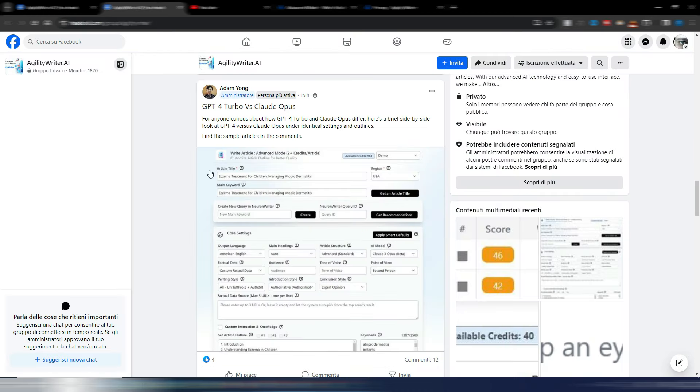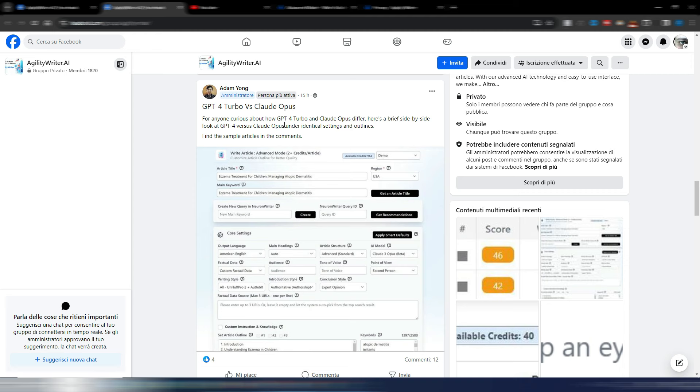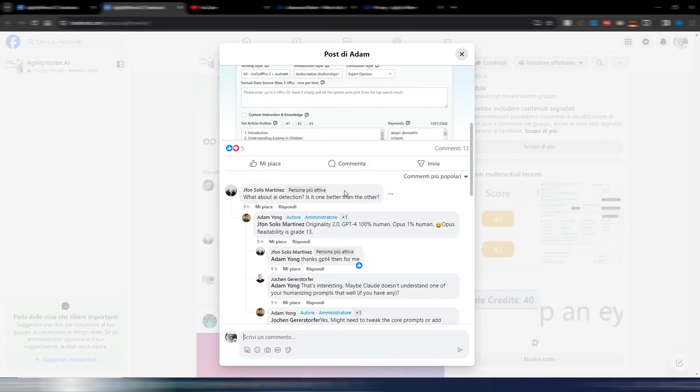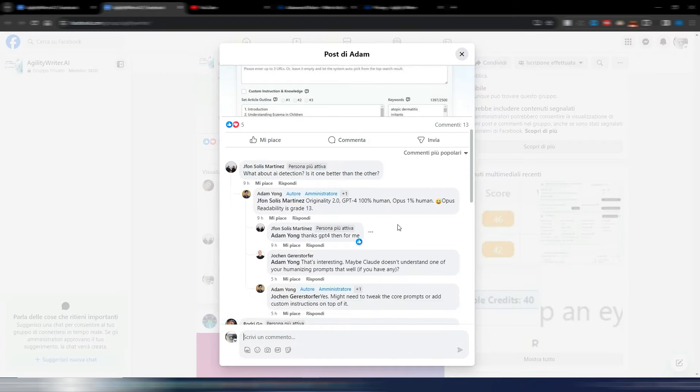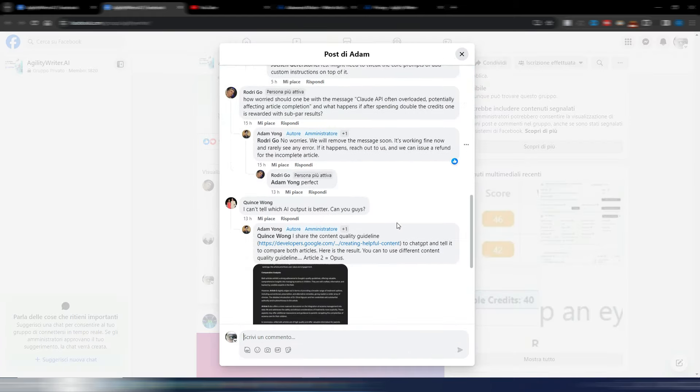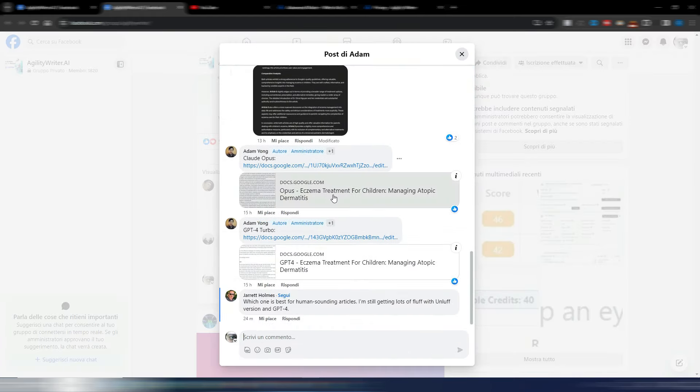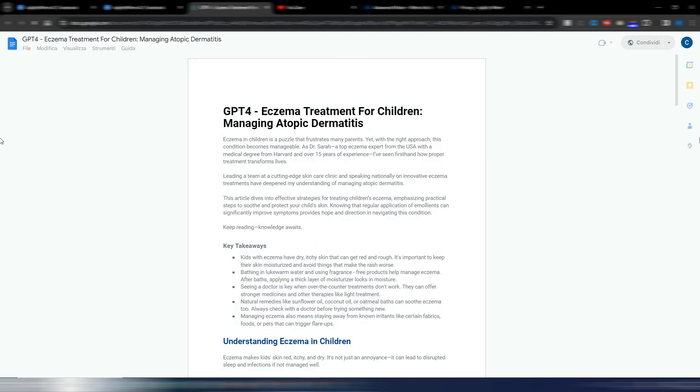So in another Facebook post we have a comparison between GPT-4 Turbo and Claude 3 Opus, and we have a link here below with two different articles made with different AI models.